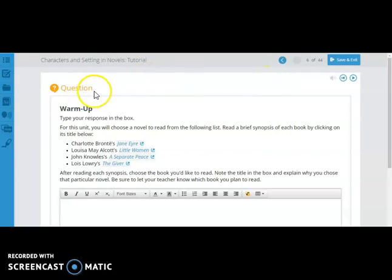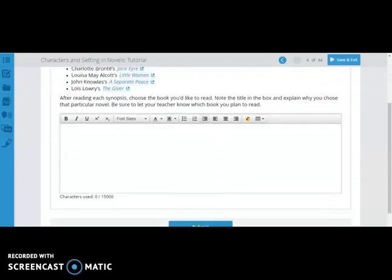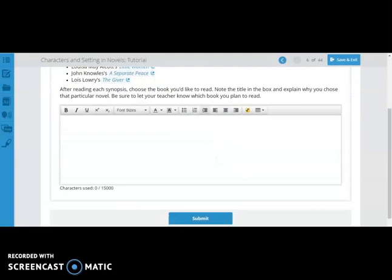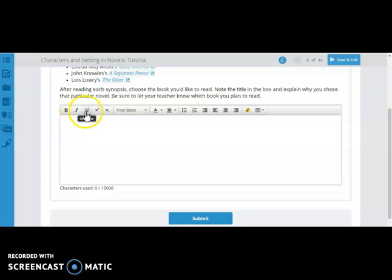When you come to a question, the question may be an objective one, meaning that it would be multiple choice or matching, or it may be a short answer, like this one, that asks you to type a response into the box that they provide. You can see that you are allowed to use bolding, italics, underlining, change font sizes, use bullet points, etc.